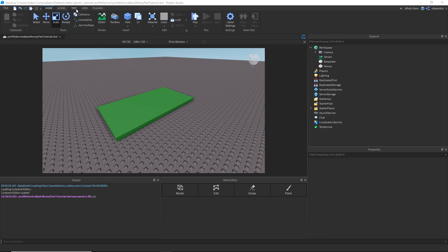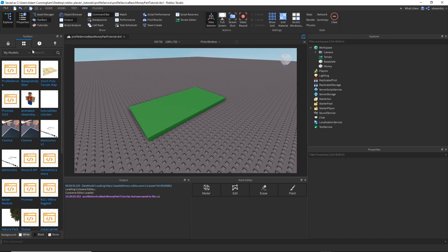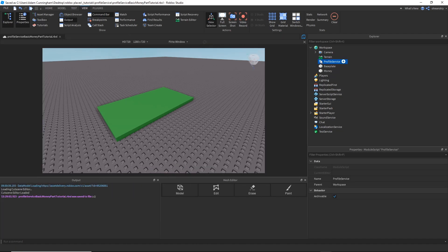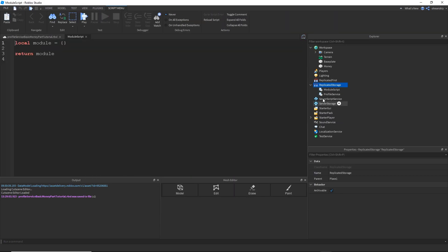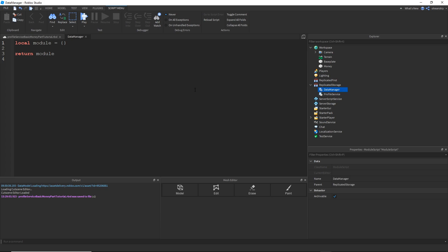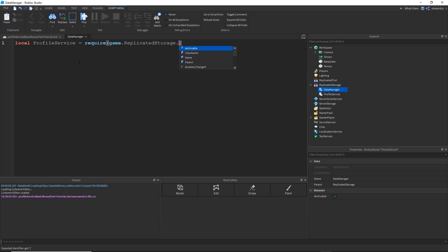So let's go ahead and set that up. First thing I'm going to do is import ProfileService. I have the model in my toolbox. Link to that will be in the description, of course. Then I'm going to make a Data Manager. This is the manager that's actually going to use ProfileService, so I'll go ahead and require it.